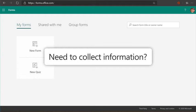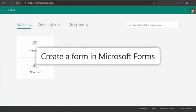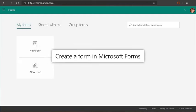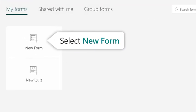When you need to collect information, you can create a form in Microsoft Forms. To start, select New Form.